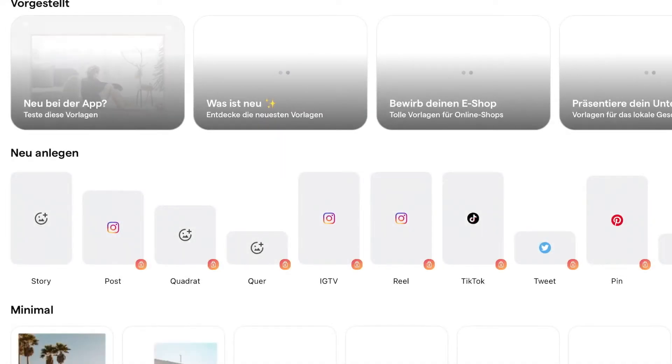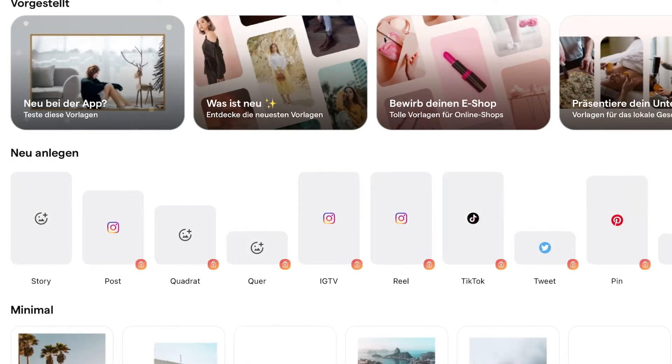Hey guys, welcome back to another YouTube video. In today's video I want to show you guys how to add your social media icons to your YouTube videos completely for free with the help of an app called Mojo — like my Instagram tag you can see right here between my fingers. I'll jump over to my iPad and show you guys how to do that. I'm opening the Mojo app right now and I will also put a link to the app down in my video description.